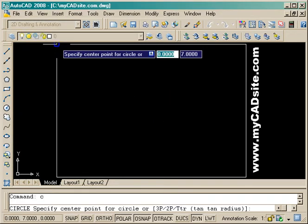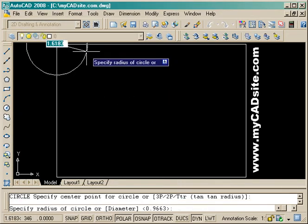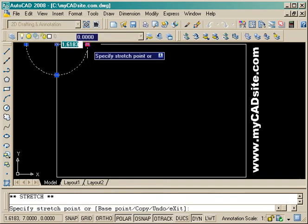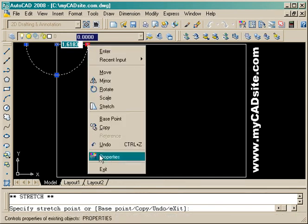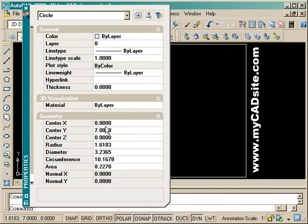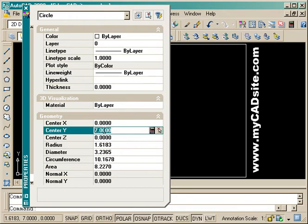It'll also work for other objects of course. Here I've just drawn a circle so I can highlight it and right click and go down the menu to properties. The same palette is there but with different geometry properties such as the center point, radius, circumference and area which you wouldn't see for a line.